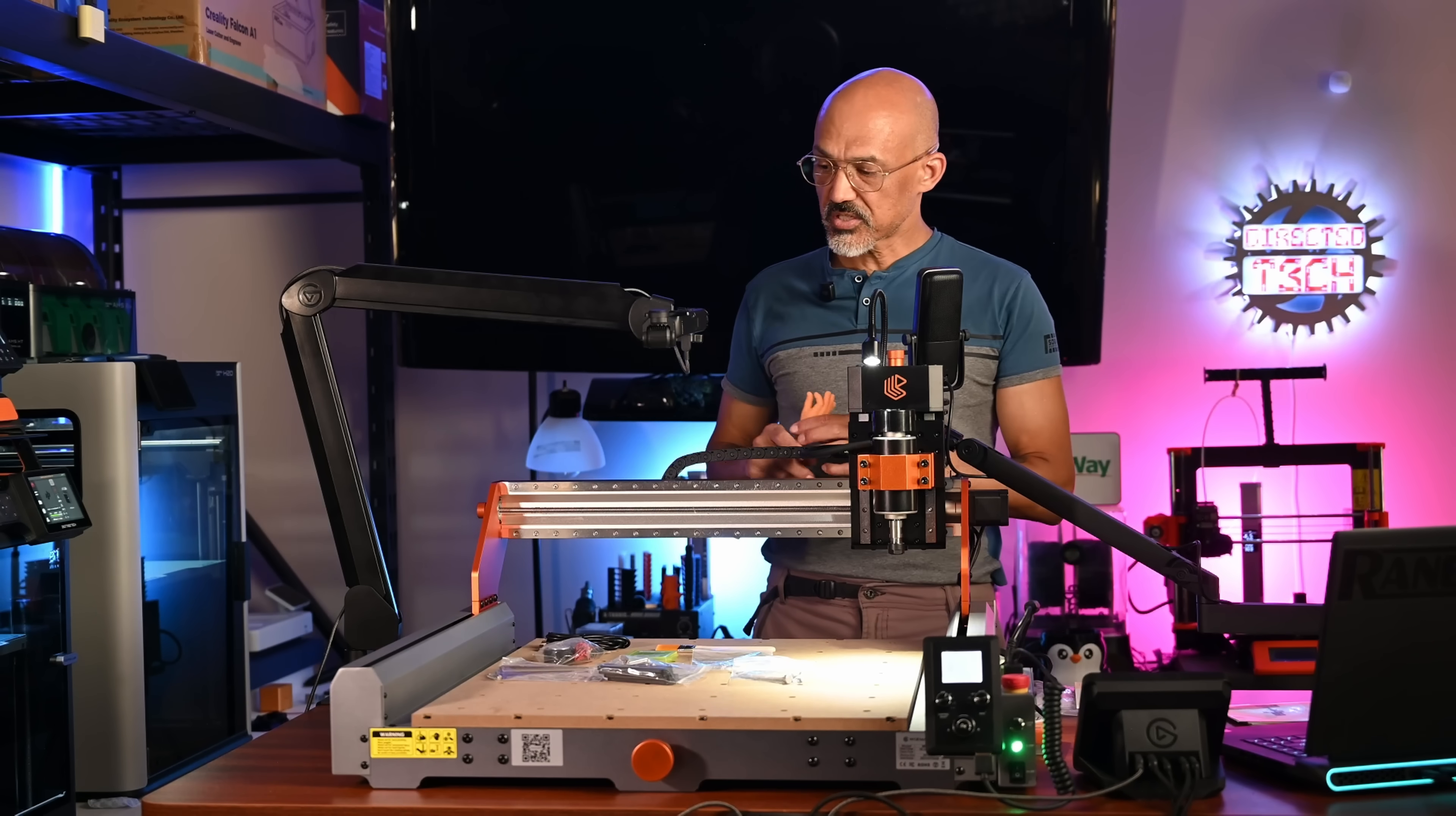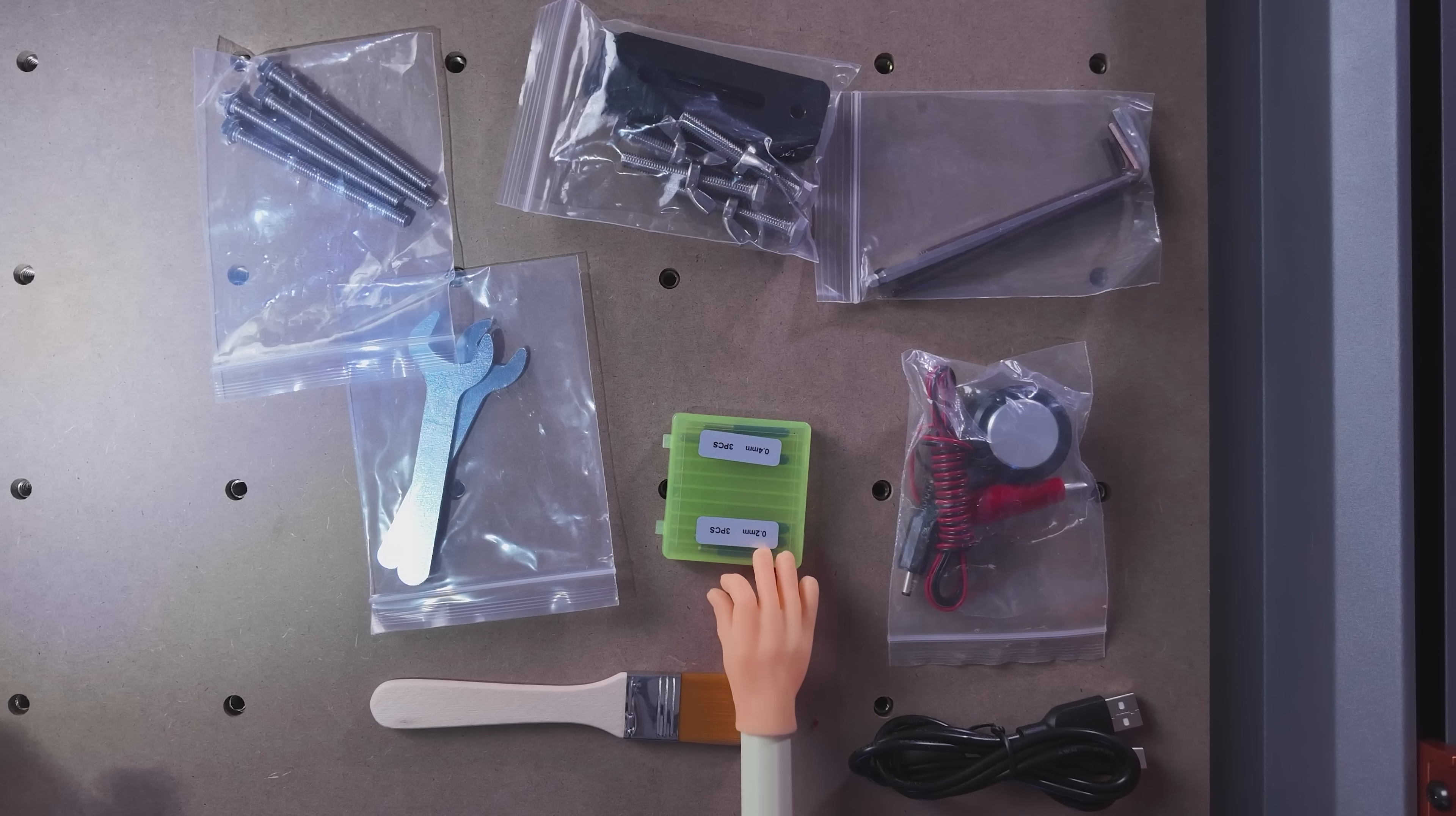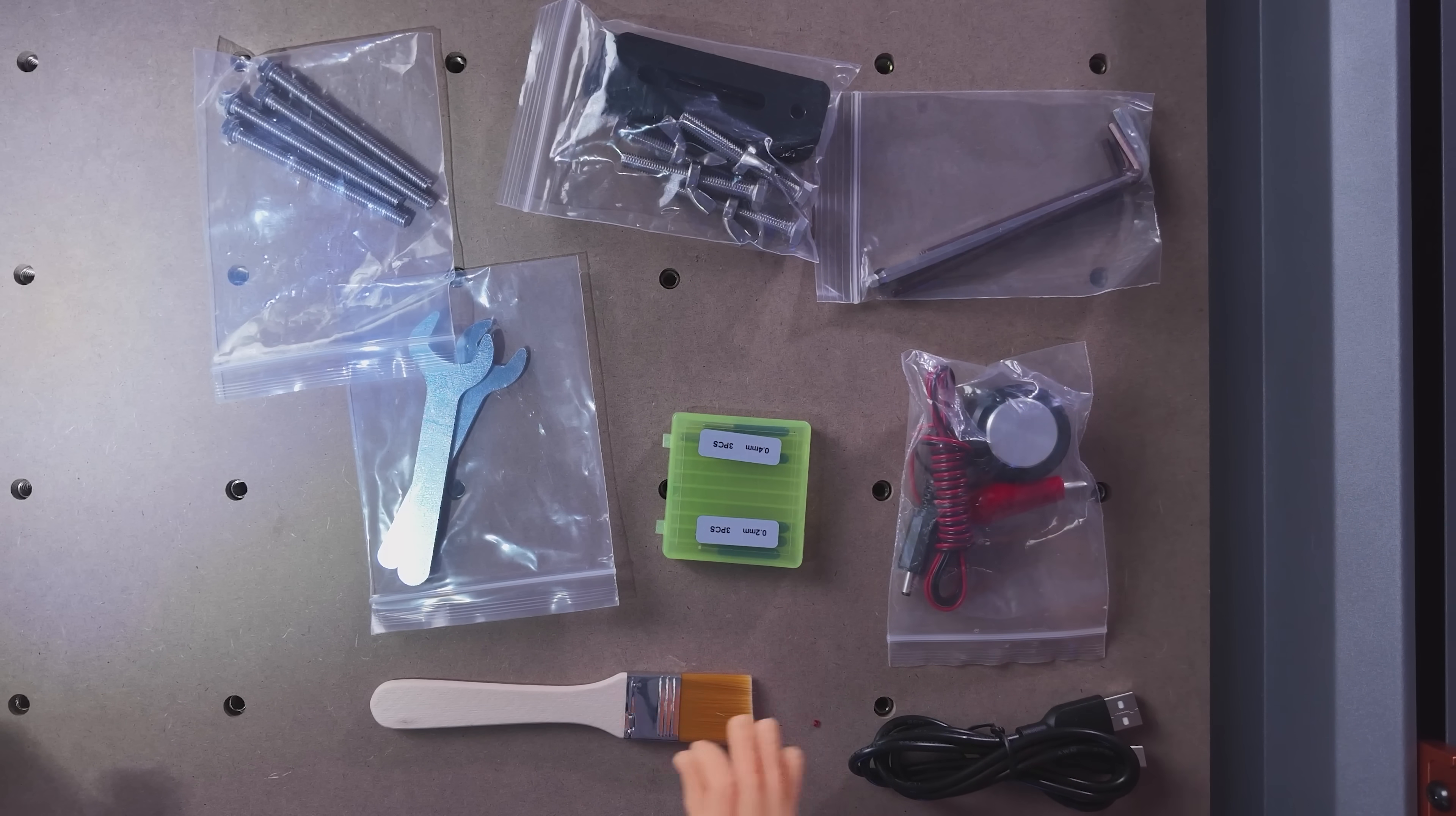So that is just some minor stuff. Let's switch to the overhead cam here. And we'll talk about some of the included items. You're going to get the standard array. We've got, looks like six different bits in 0.02 and 0.04 sizes. We've got a Z offset setting plate there.